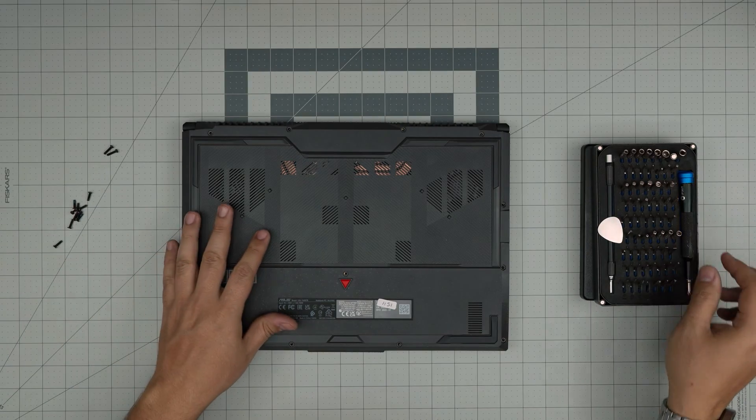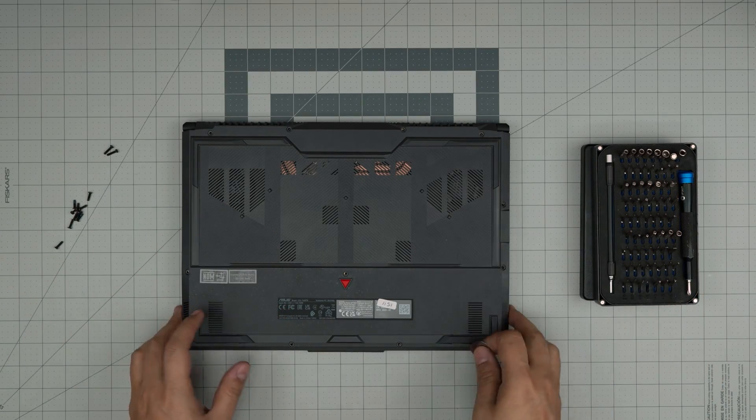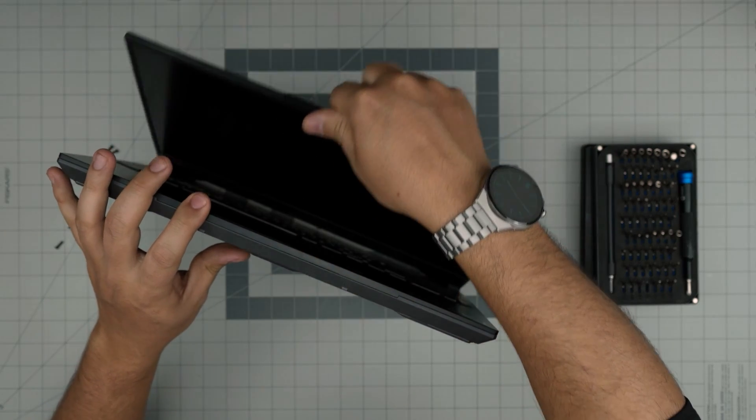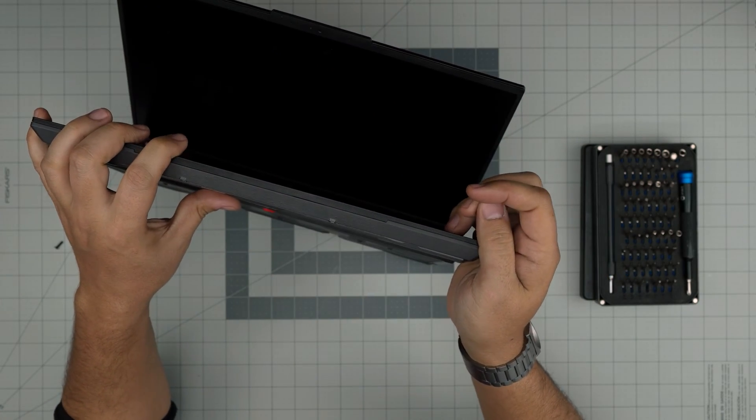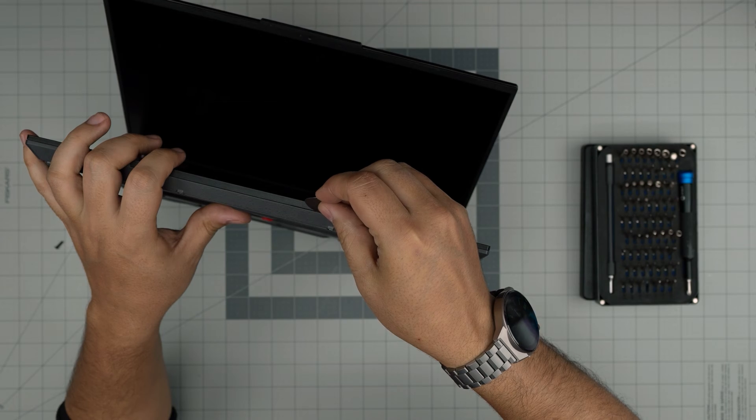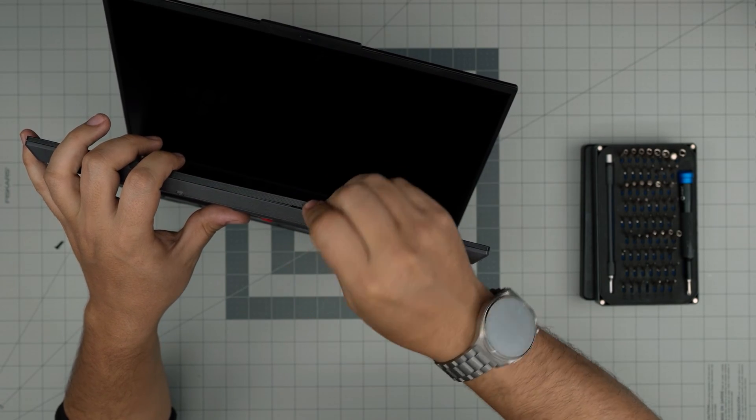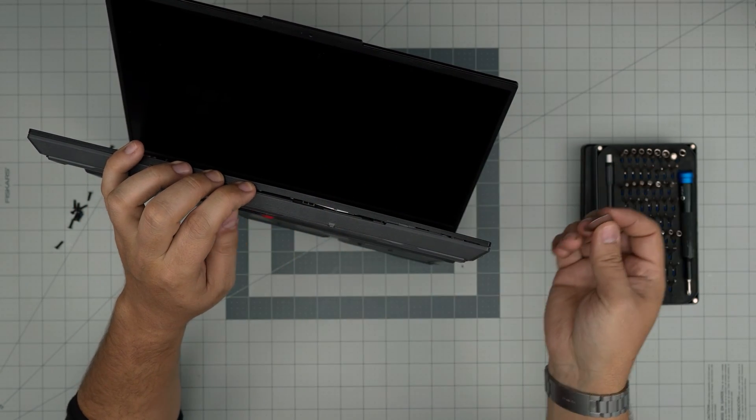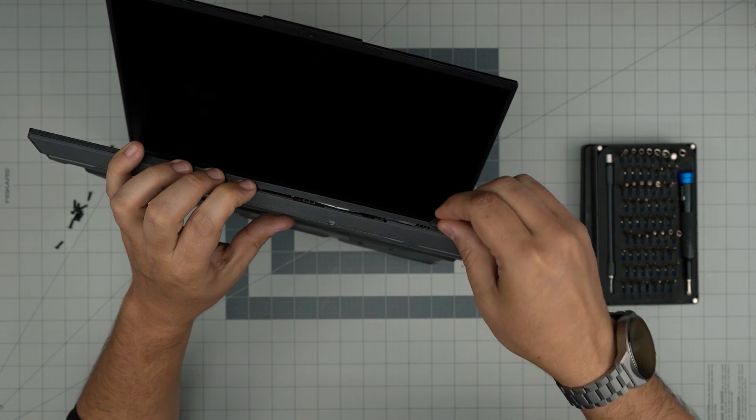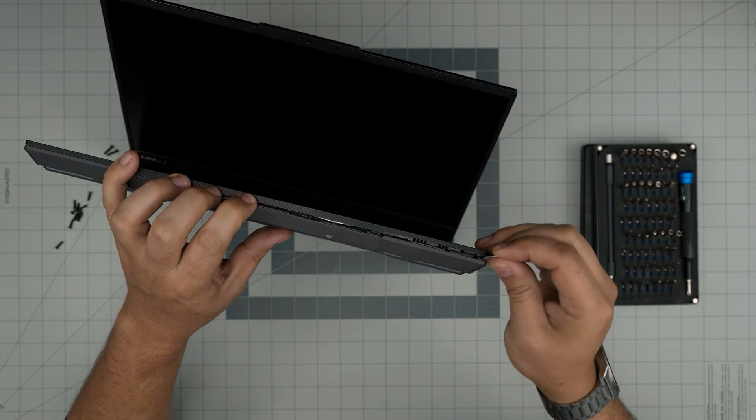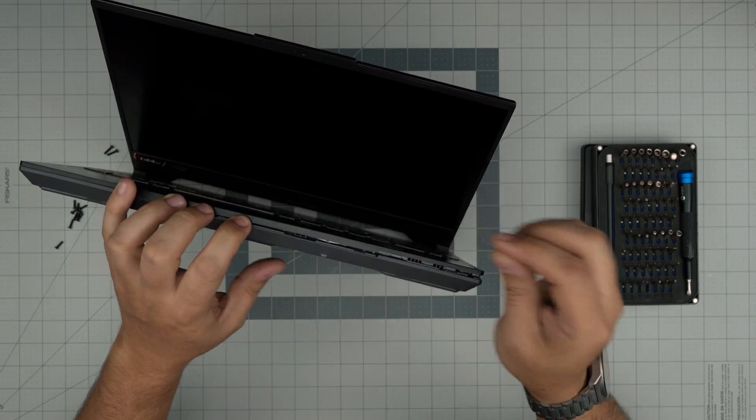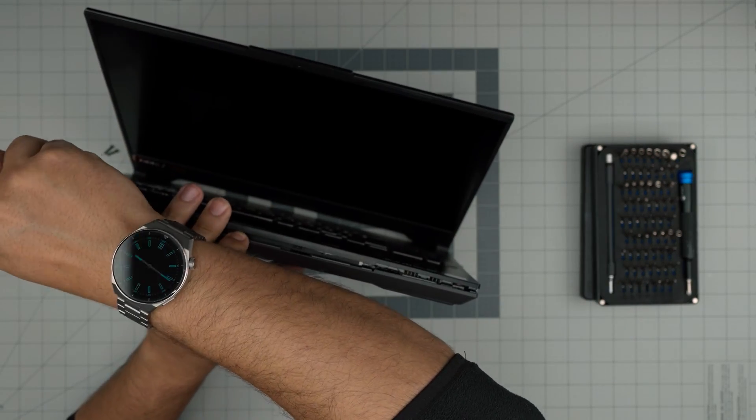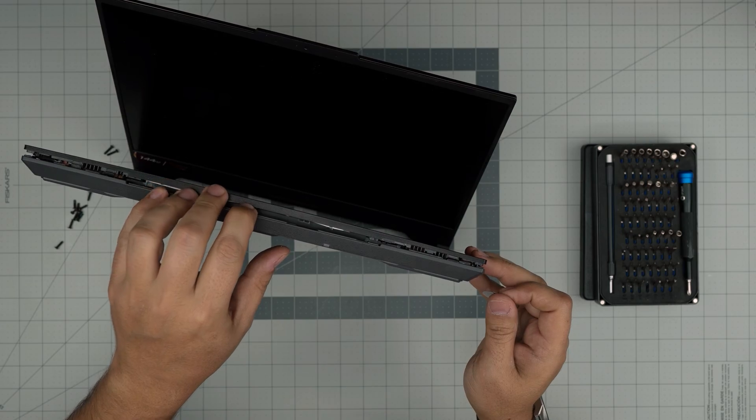Now that we've removed all the screws, we're going to grab the opening tool. Open the laptop a little bit, stick the tool between the palm rest and bottom cover, twist it, and you'll see the gap opening. Do this all around—the front, the sides. I'm going to work on the left side, and there we go, now we have a nice gap opening.